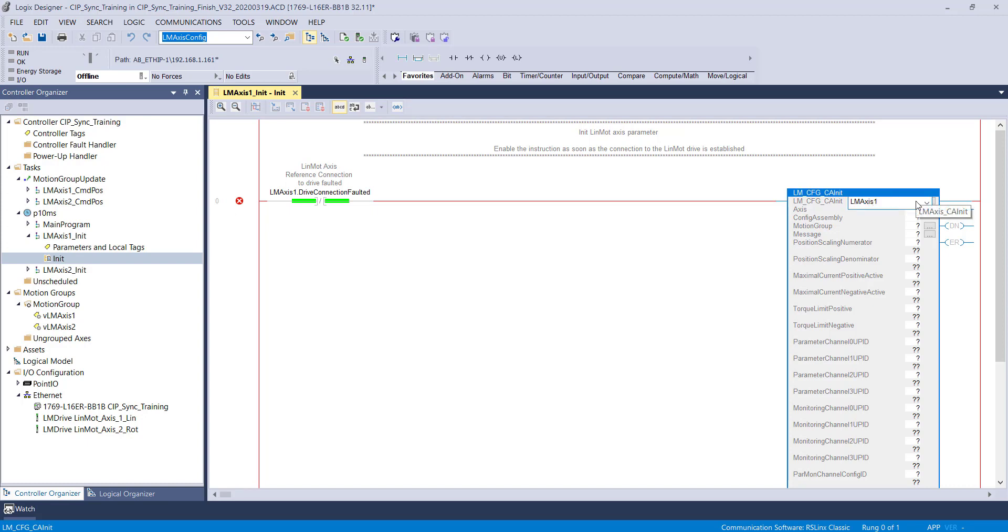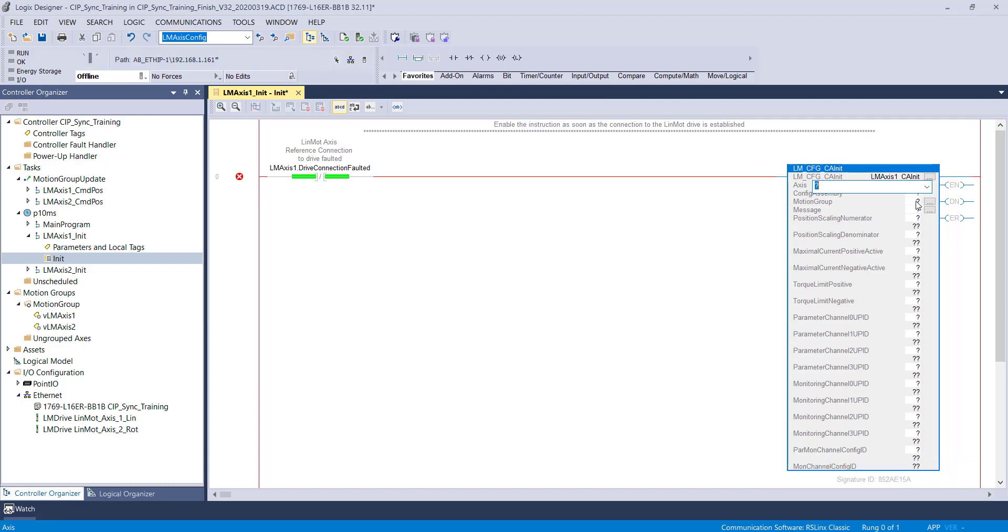The purpose of the AOI is to set the communication path for the timestamp data, allows you to set the position scaling factors, and gives you four channels to read and four channels to write that are in the controller tags.